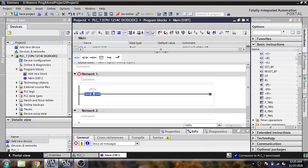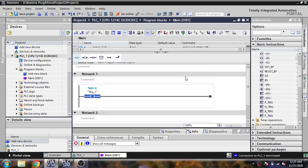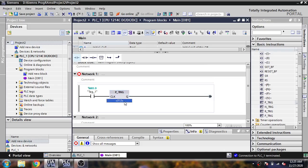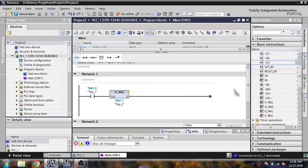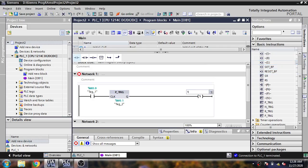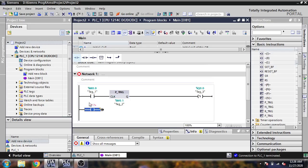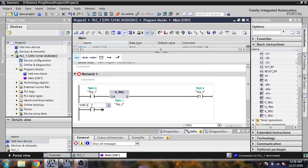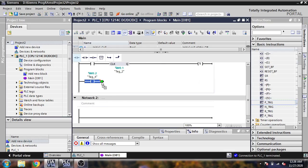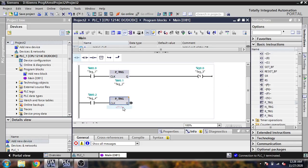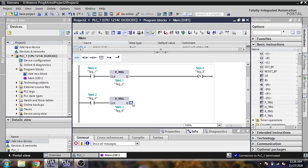First I am going to select input 0.0 as my first type, and I am going to use P_TRIG to show you 0.1. I am going to use the set as a coil at 0.0. Now I am going to select another input 0.2 and use P_TRIG again, with output at 0.2 and 0.3.